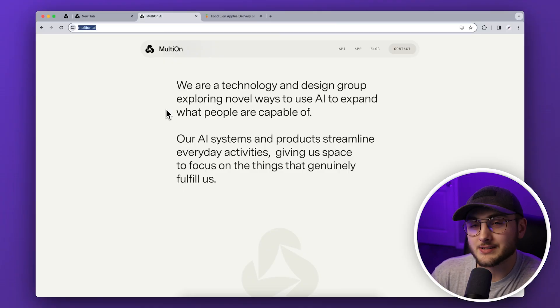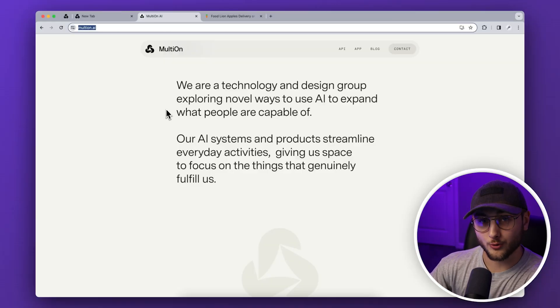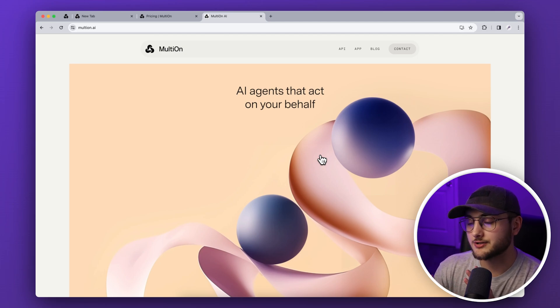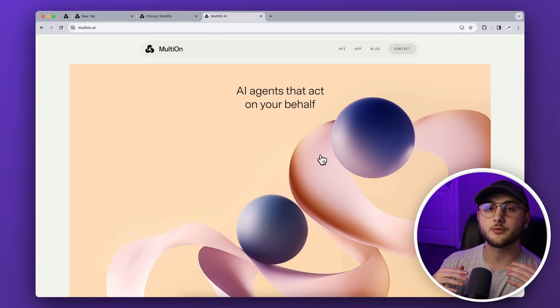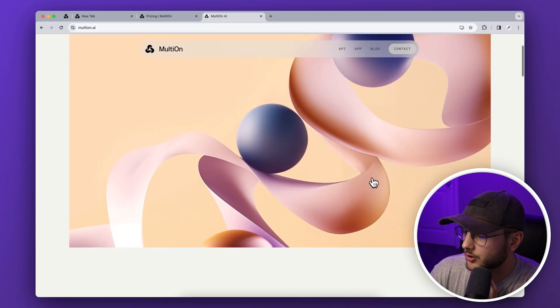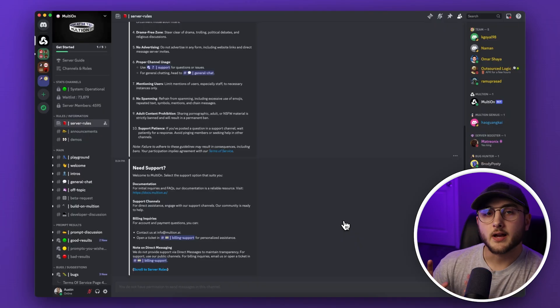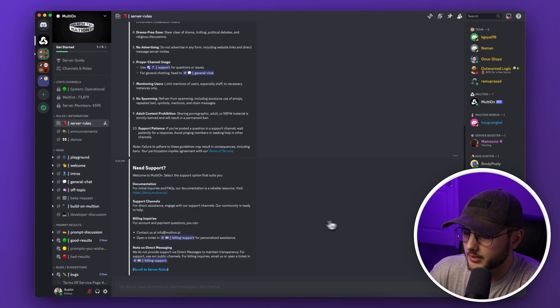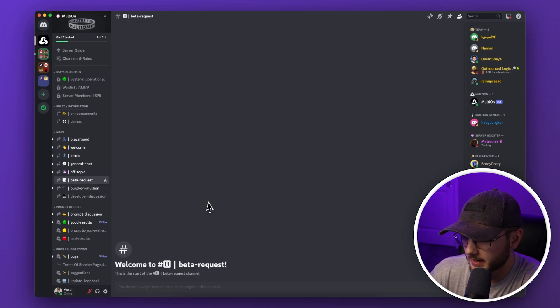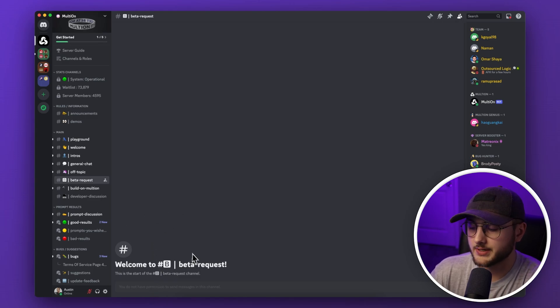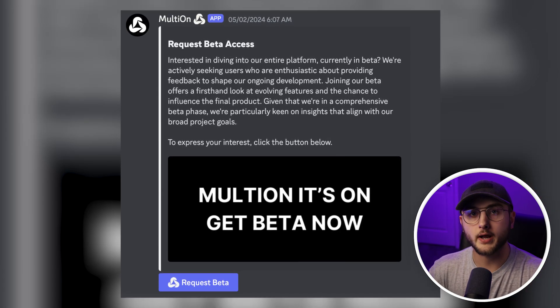I wanted to talk about MultiOn because it's the first time I've ever seen a full autonomous agent work within a Google Chrome tab. MultiOn is currently in a closed beta, so to try it out I'm going to walk through the sign-up experience. Visit their website multi-on.ai, scroll to the bottom, and click on Discord. From the MultiOn Discord, click on beta request, accept their terms of service, and fill out the beta request form.